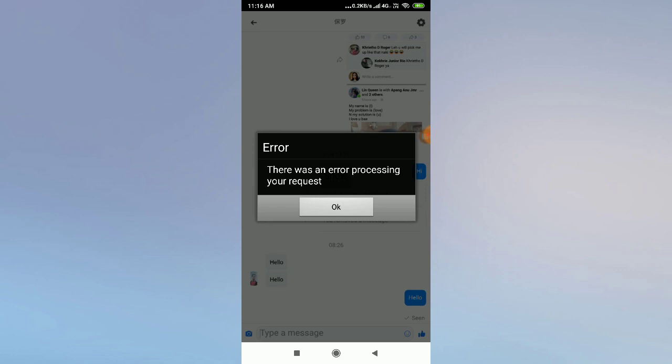If you are facing this problem, I'll tell you why this is happening. Sometimes, if you send as many messages as you can, Facebook will ban your messaging. If you send unlimited messages to anyone, Facebook bans your messaging. So you face this kind of problem. If it is banned, or if this problem is occurring without any reason, I'm going to tell you some solutions — even if it is banned, don't worry.